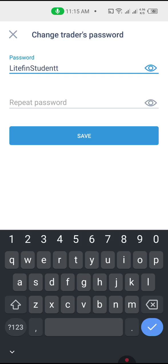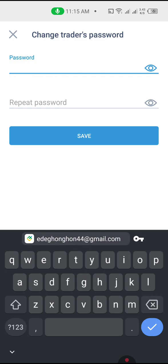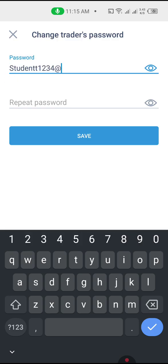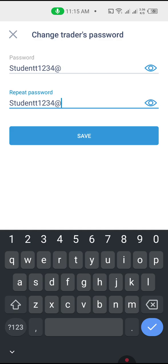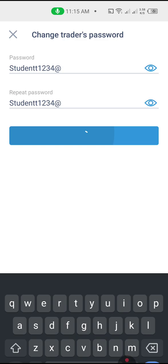Let's clear that and use a different example — something like 'Student' combined with numbers. As you can see, I've added a capital letter, a small letter, a number, and a symbol or special character. Once you've done that, click on 'Save'.